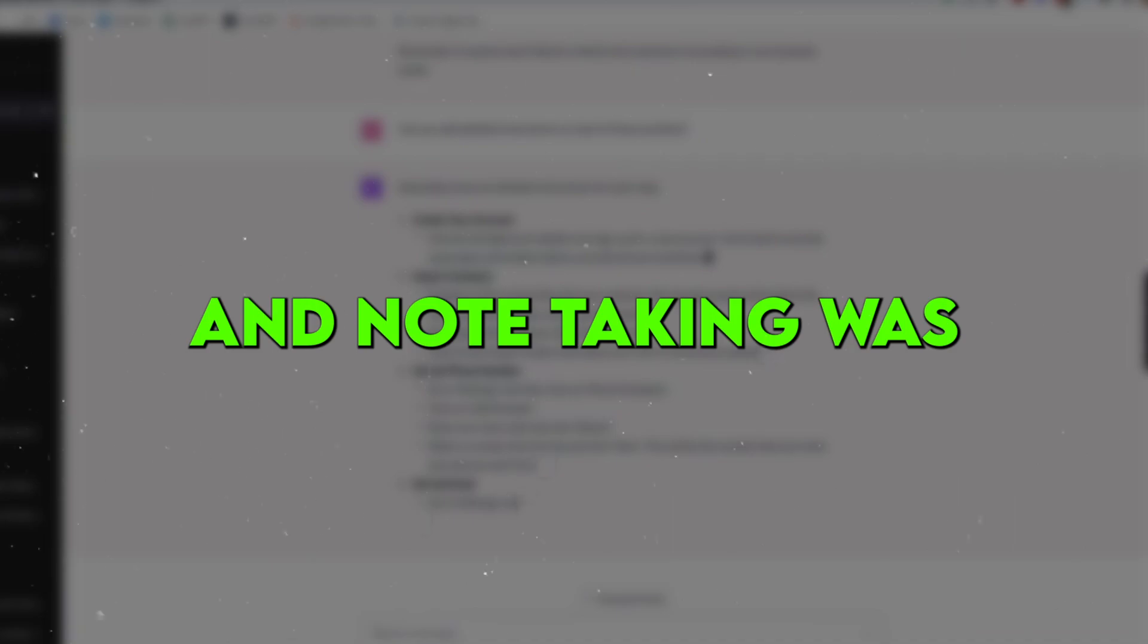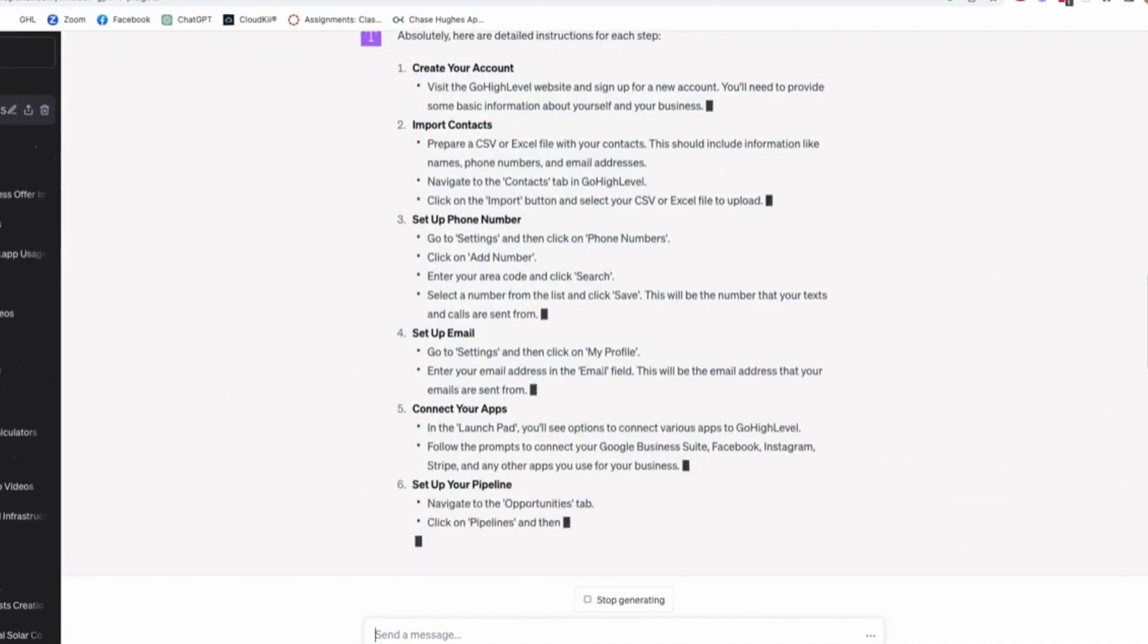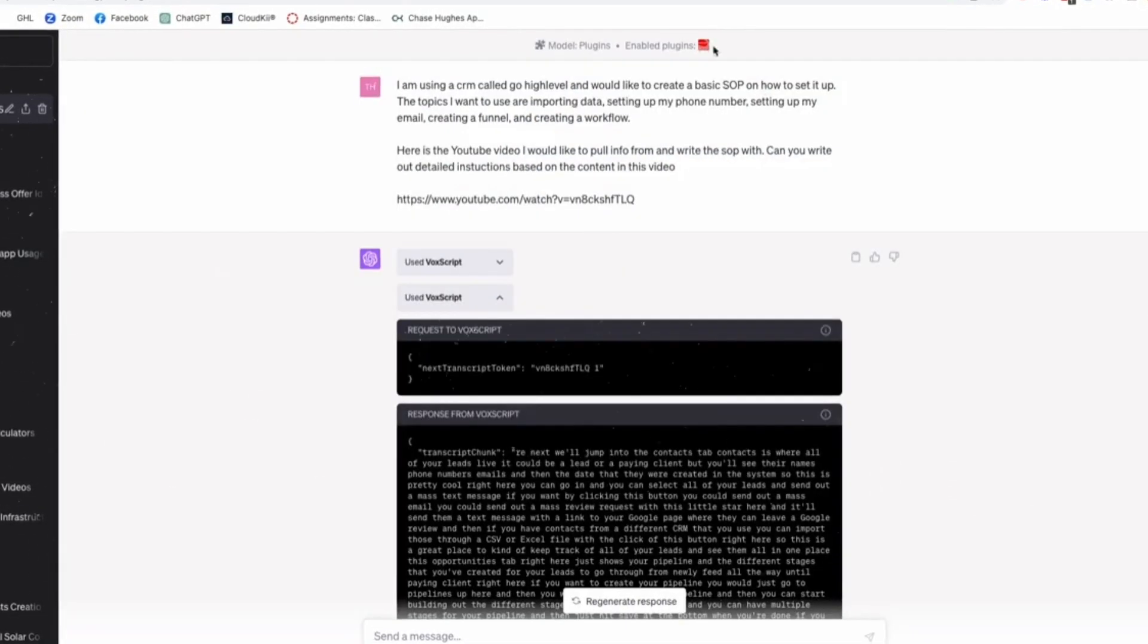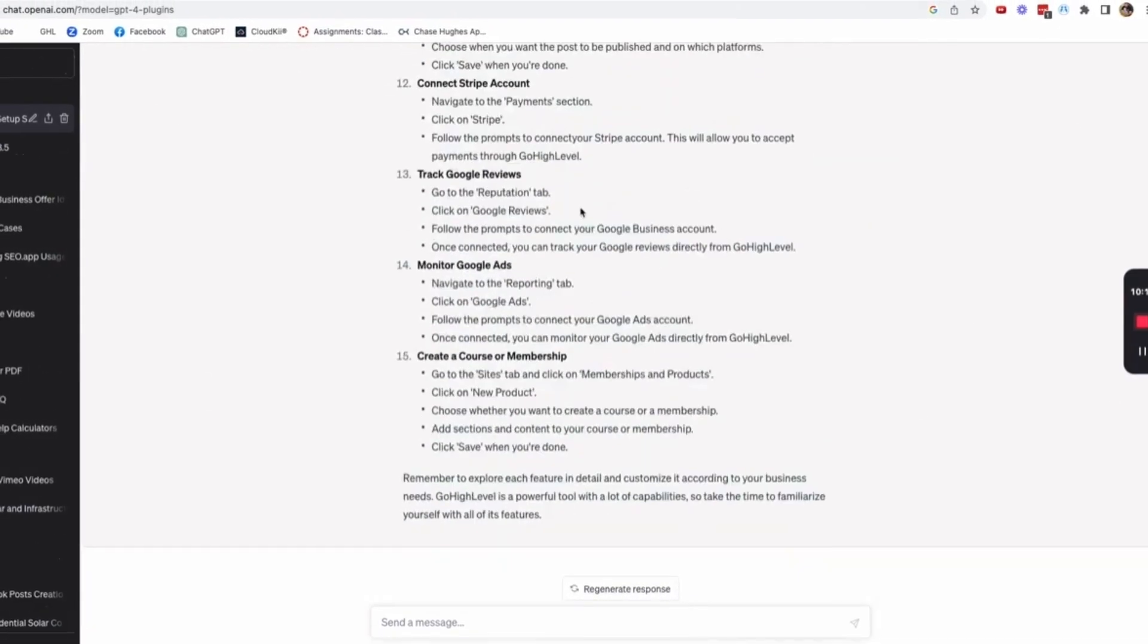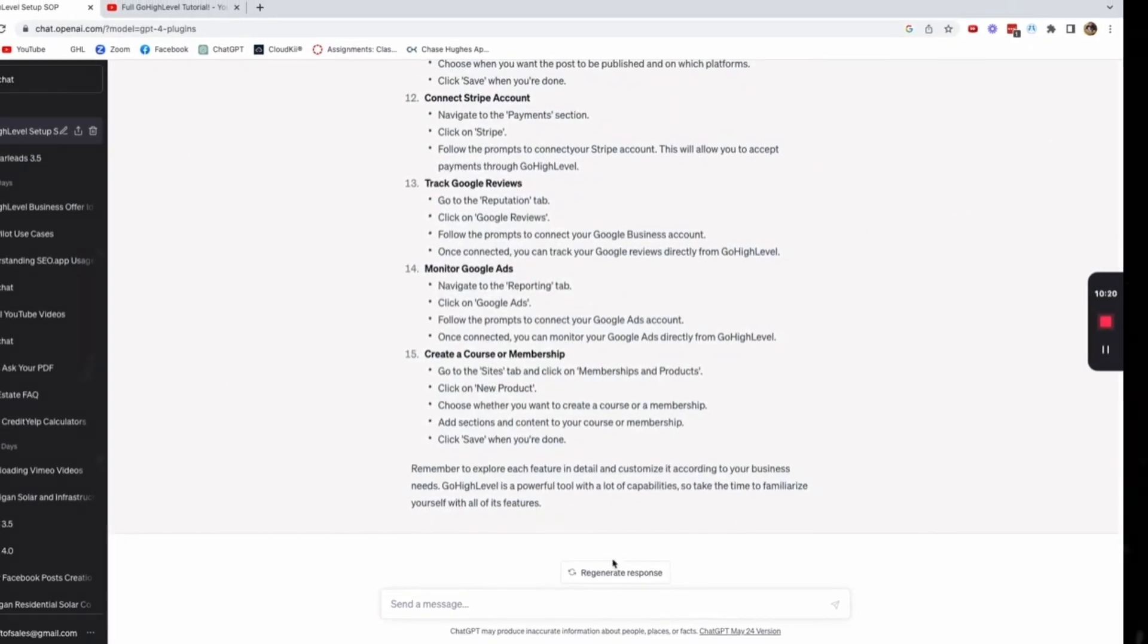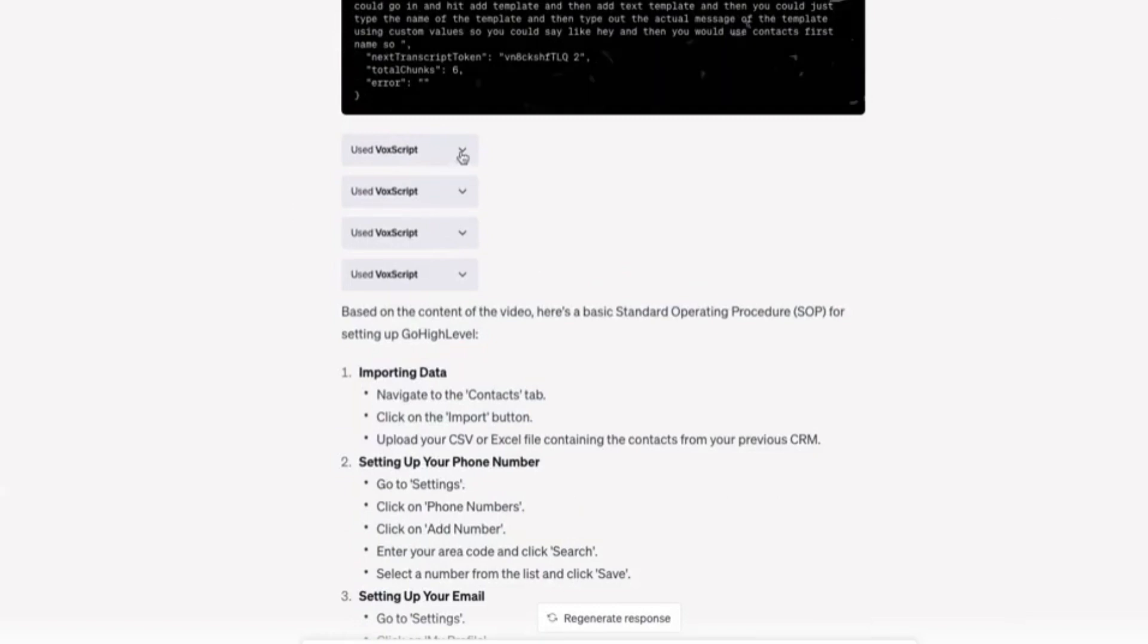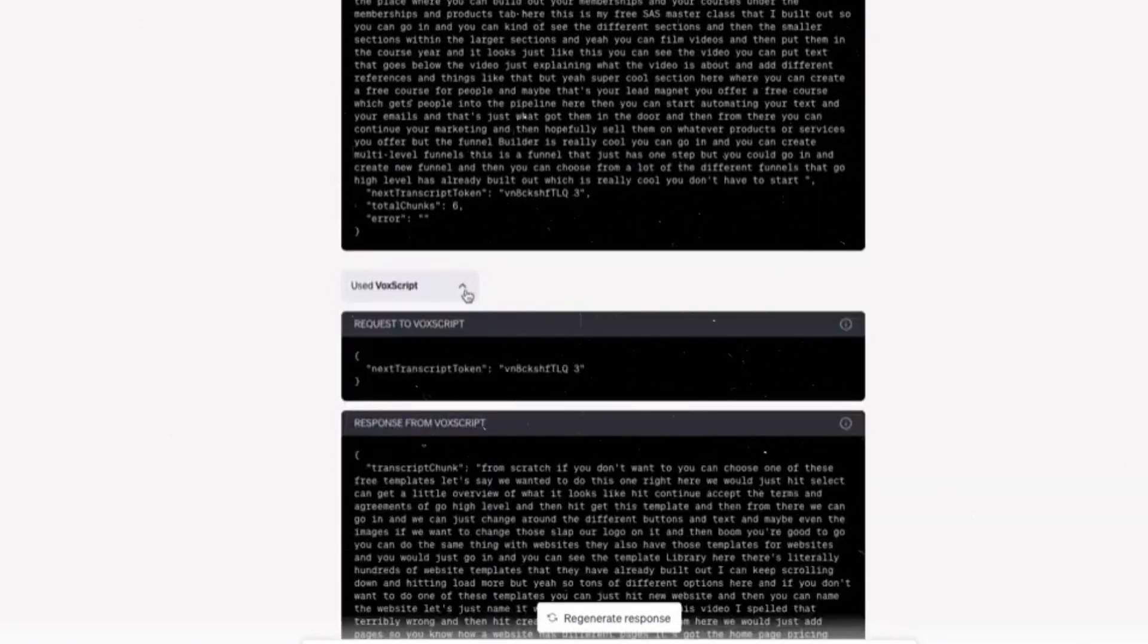What would have taken me hours of listening and note-taking was done in minutes. The plugin works great for students, too. If you need to find important quotes from a video or text for a paper or presentation, VoxScript makes it a total breeze. No more tedious transcript reading or watching videos over and over.